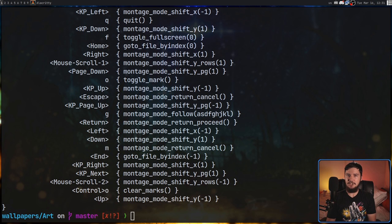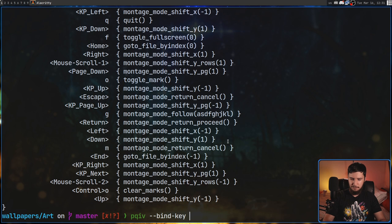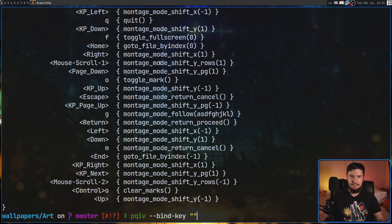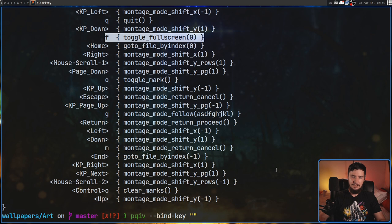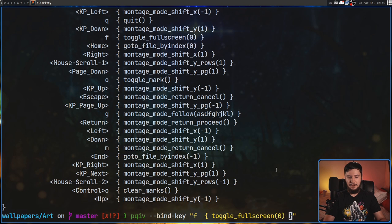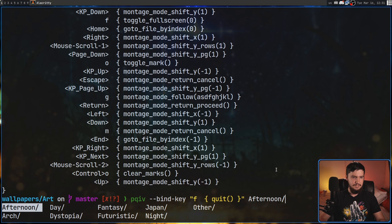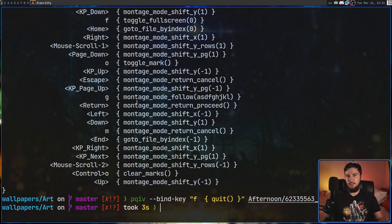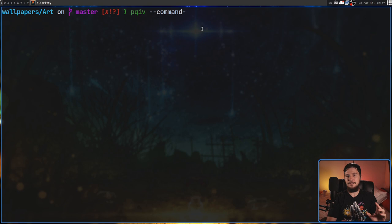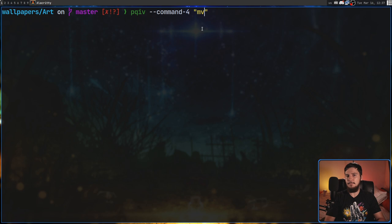There are three ways to rebind keys. The first is by passing the --bind-key option on the command line, using the exact function names shown in --show-bindings. For example, you can rebind the F key to quit the application. The second method is --command-N, which only lets you run external applications — things like ls, a move command, or setting your wallpaper. For anything more complex, the config file is the better solution.